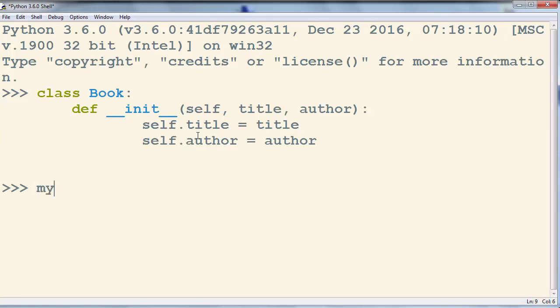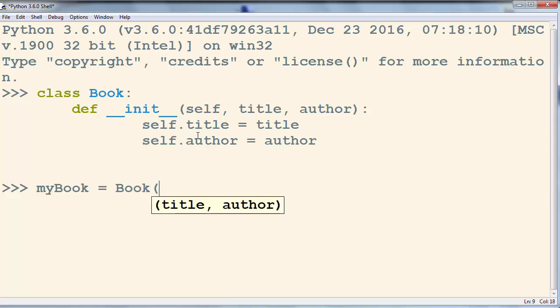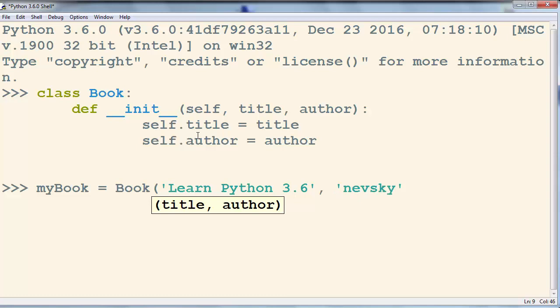Now we're going to create an object. Let's call it my book. And let's use our constructor. For example, the title for our book is going to be Learn Python 3.6 and the author is going to be Nevsky.